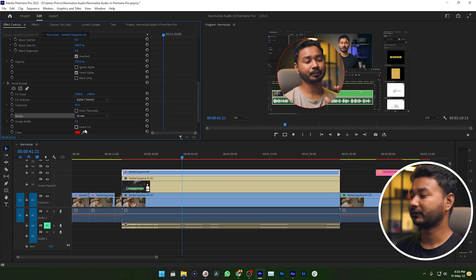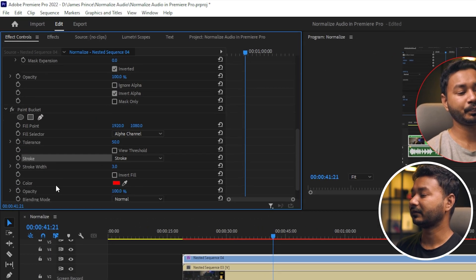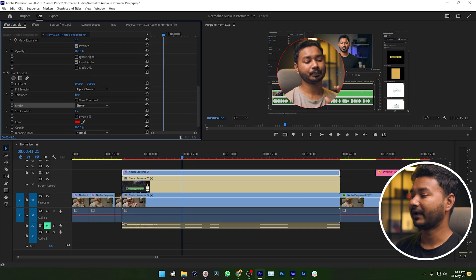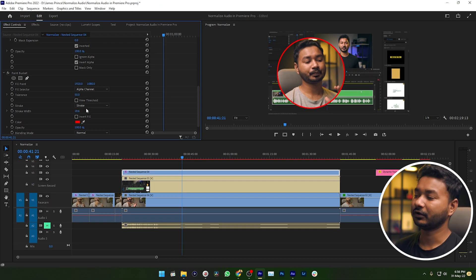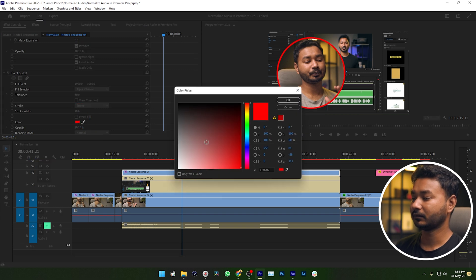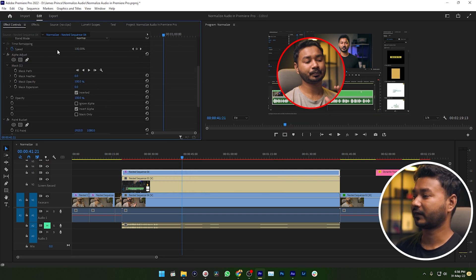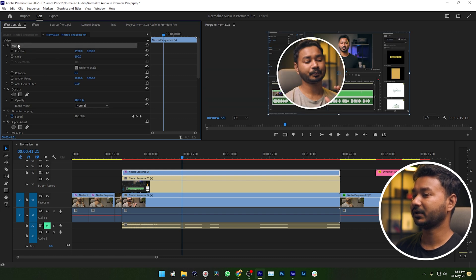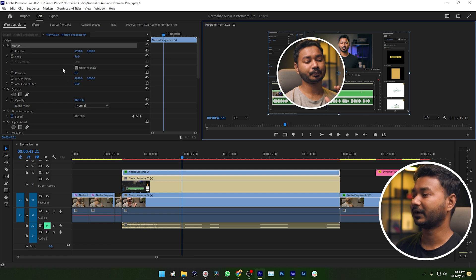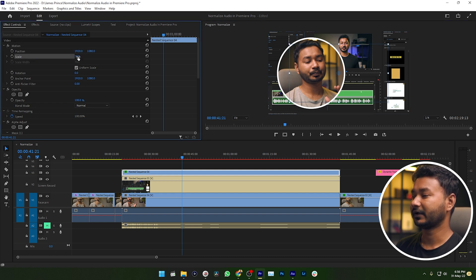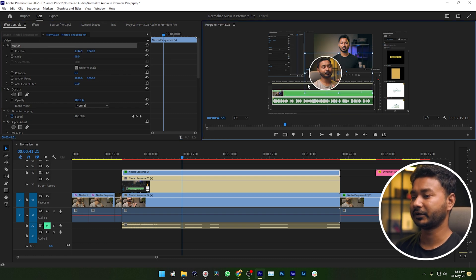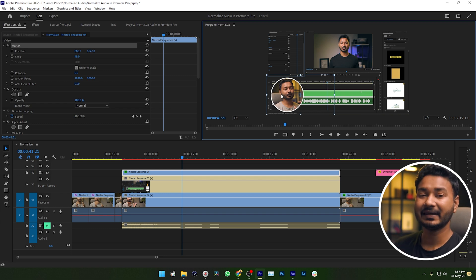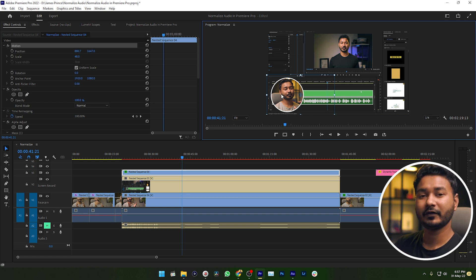To increase the stroke size, increase the Stroke Width — just click and drag it. Once that looks fine, you can change the color of your stroke. I'm selecting white. Then you can scale down the video — click Motion and click and drag to make it smaller, or change the scale size from there. Now position your video where you want to put it. That's how you can make a circular mask around your face and put your facecam on top of your screen record.